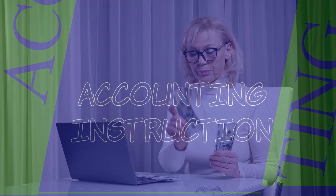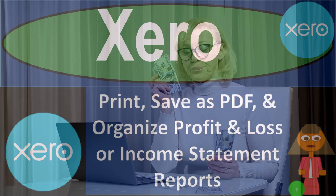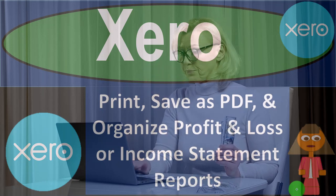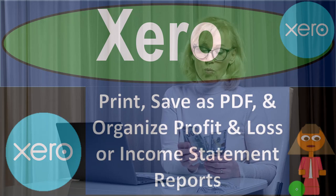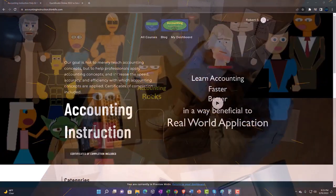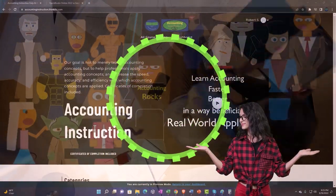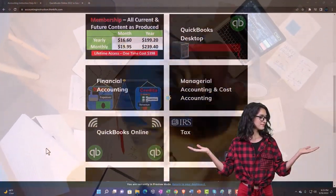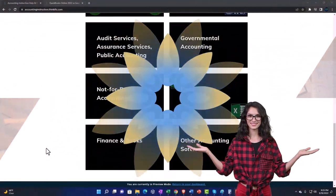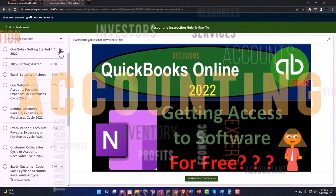Using Xero accounting software, print, save as PDF, and organize profit and loss or income statement reports. Get ready to be an office hero with Xero support accounting instruction by clicking the link below, giving you a free month membership to all of the content on our website, broken out by category and further broken out by course.